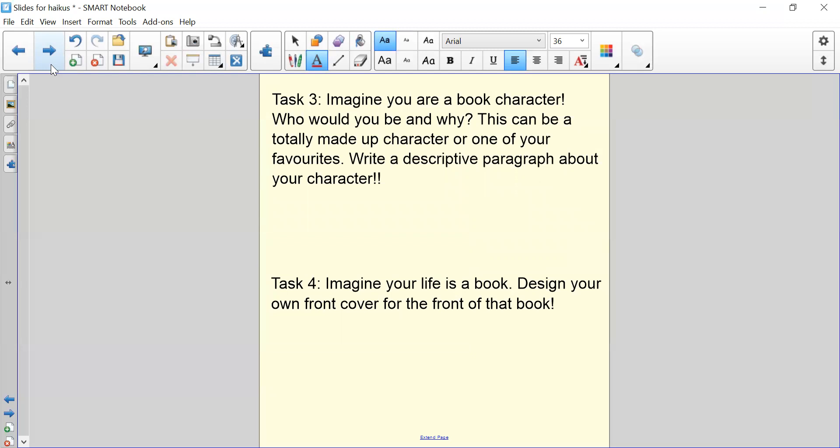Task four, imagine your life is a book and design your own front cover for the front of that book.